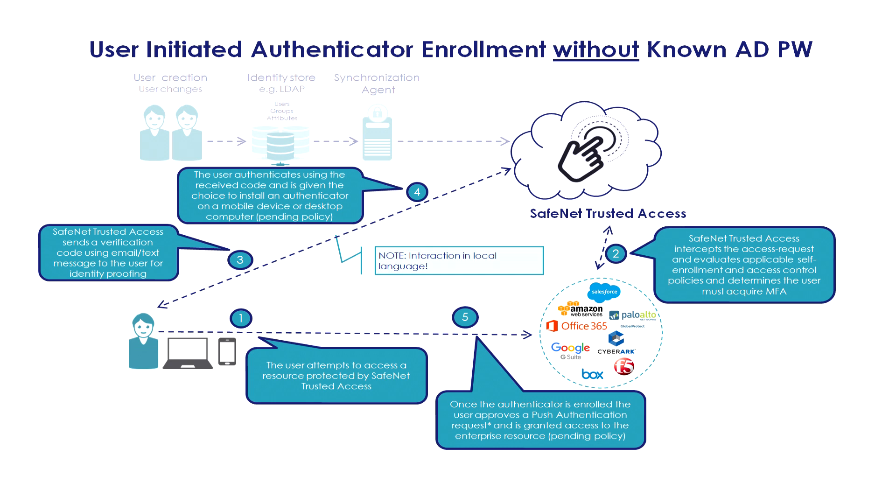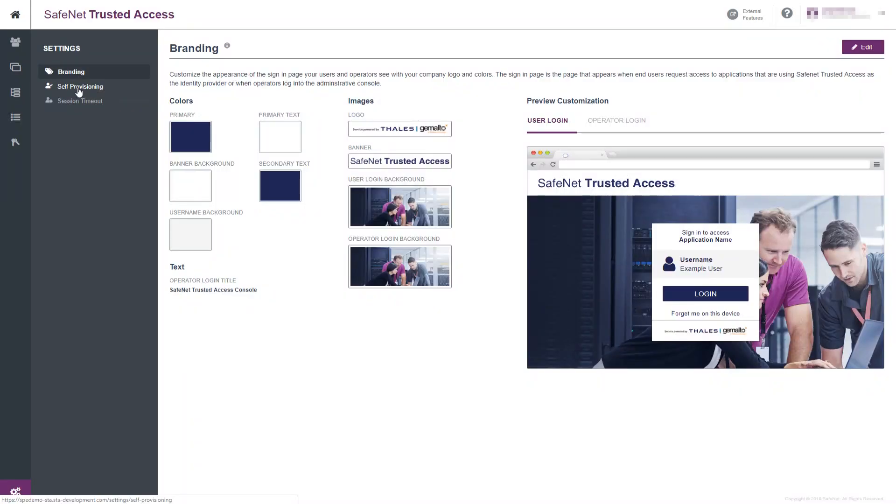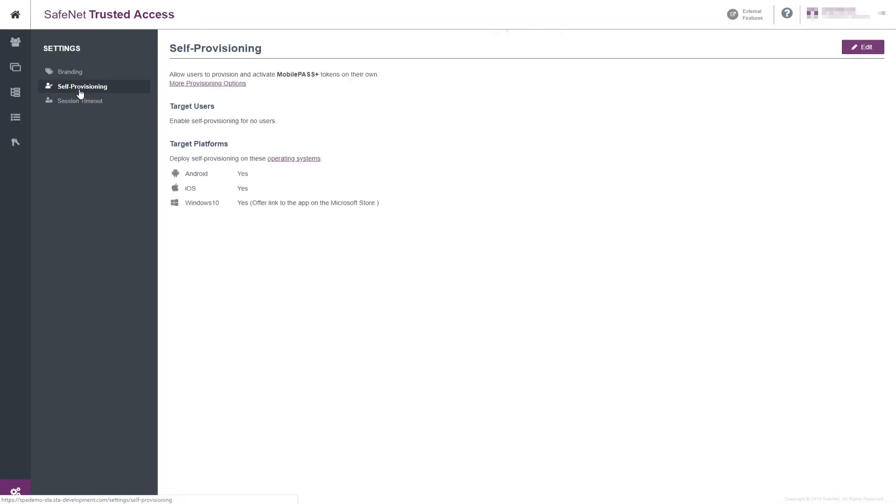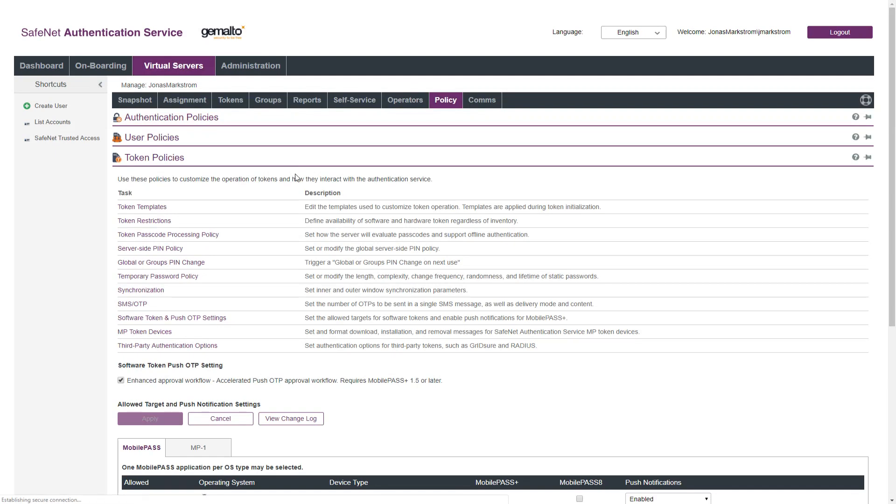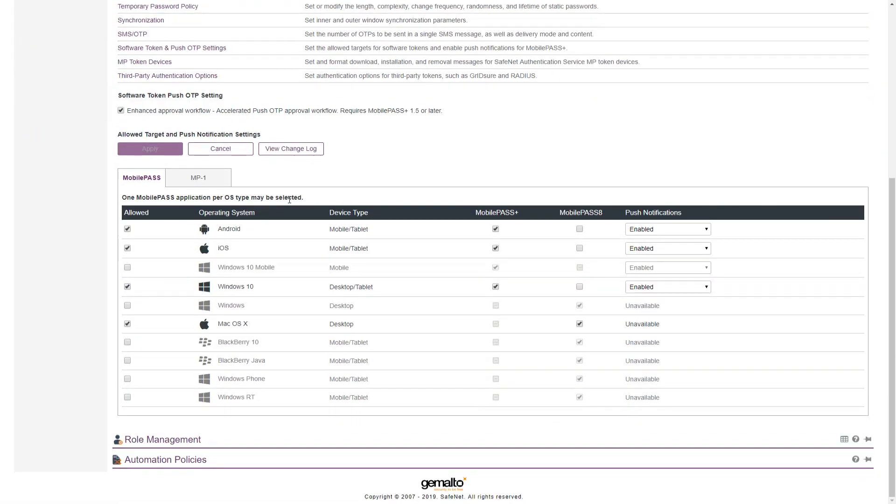In both cases, we're referring to Mobile Pass Plus. Let's see the configuration in the SafeNet Trusted Access tenant. So we're looking at settings, self-provisioning, and we see for which platform this feature can be enabled. We see also that currently it's not enabled for any user, so we're going to enable it.